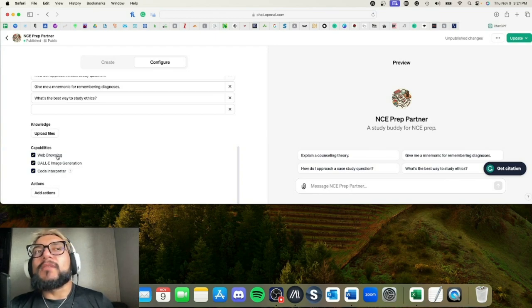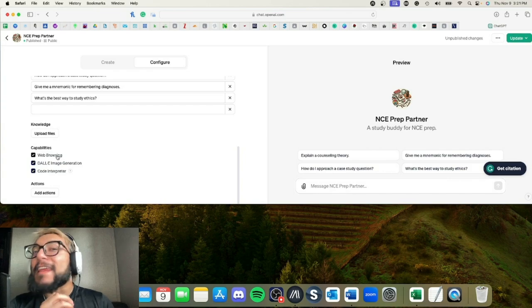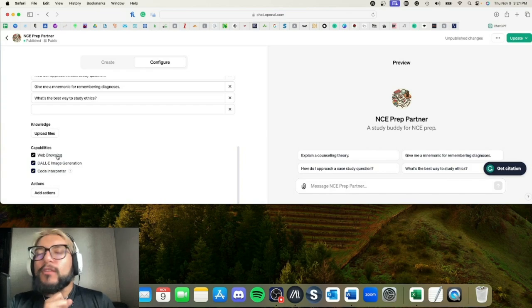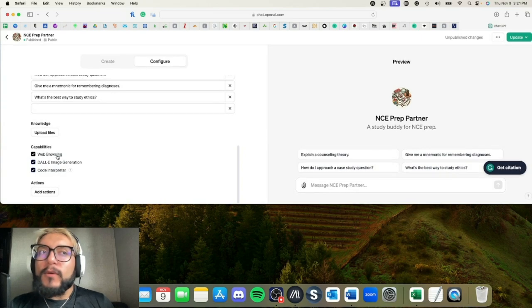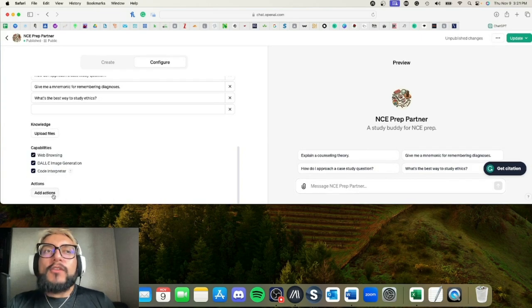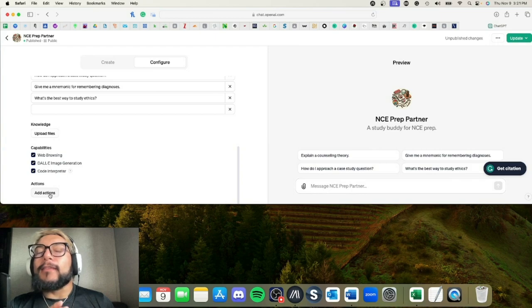Web browsing: that one I would say just keep on all the time because it's literally going to instantaneously search the internet for what you're looking for or what the user is looking for on the topic. So just keep that one there. Now you can go into Add Actions.